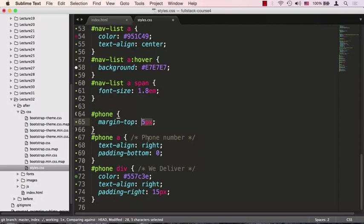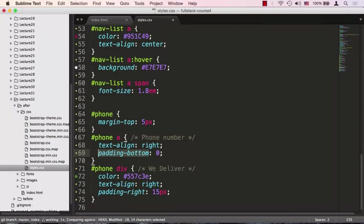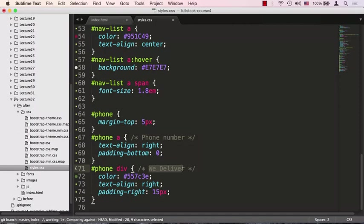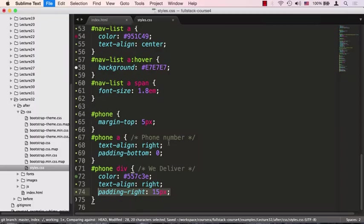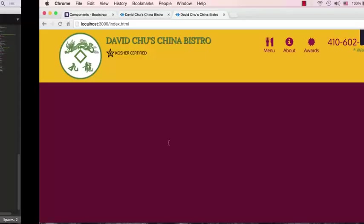For the phone, we'll give it a margin-top of five pixels to move it down. The actual phone number will align to the right because we want it to go all the way to the right edge. Below the phone number we have the 'we deliver' message in green to stand out. Text align will align it to the right, similar to the phone number. To align with the phone number exactly, we'll give the 'we deliver' message padding-right of 15 pixels.